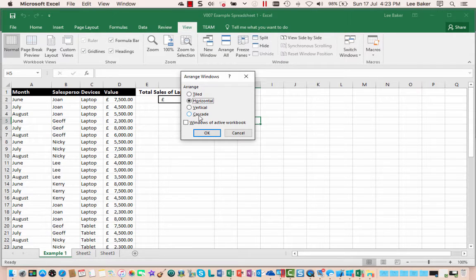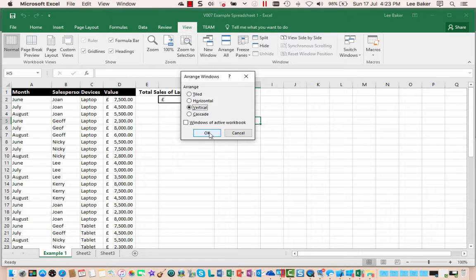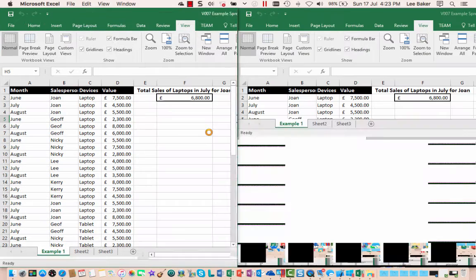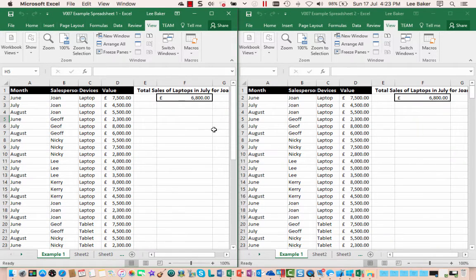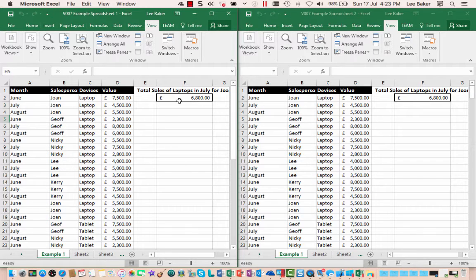So I'm going to start off with the vertical option and click OK, and what you'll see here is two worksheets viewed side by side. If you wanted to change this to view them one above the other, we'd simply go back to the arrange all window...